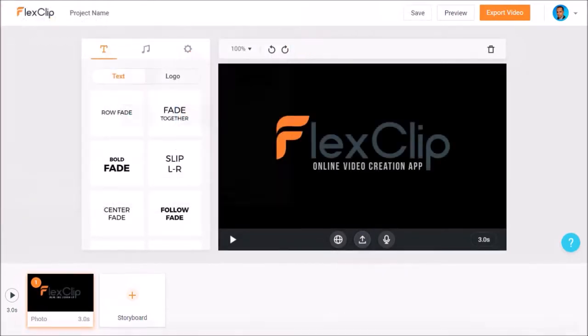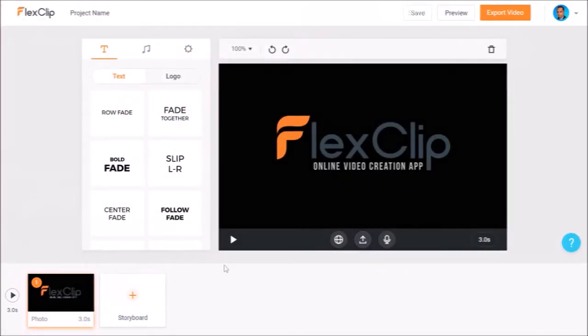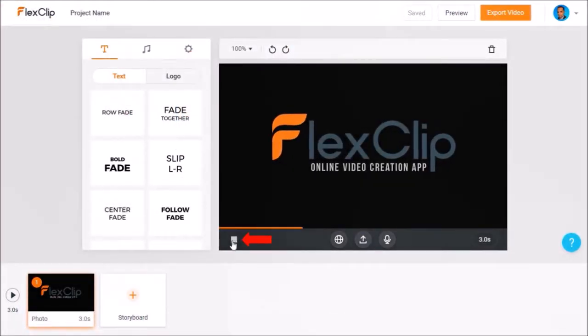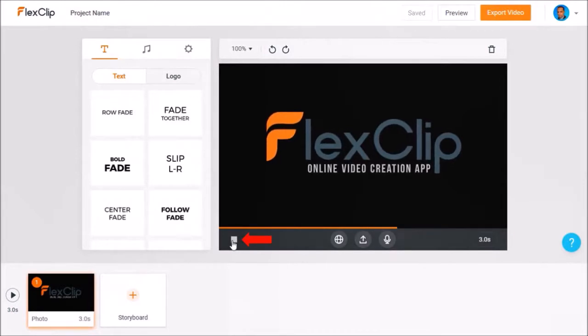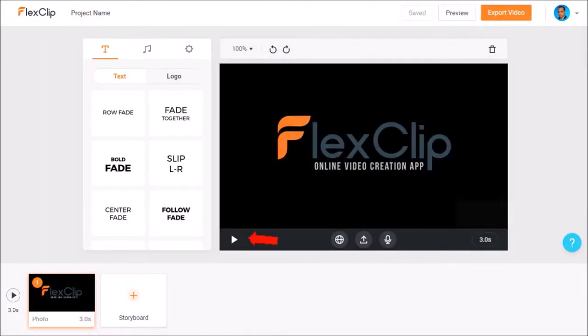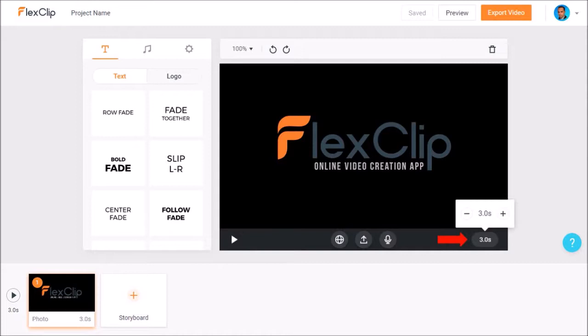I can click this button to get a quick preview of this particular scene. By clicking this button I can adjust the duration of the scene. I'll leave it as a default three seconds.